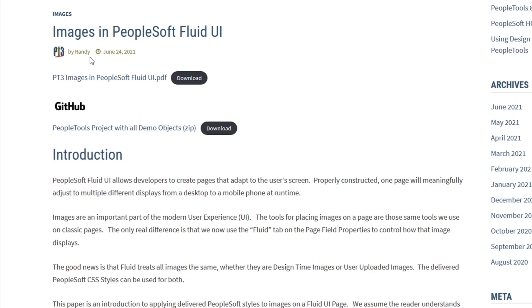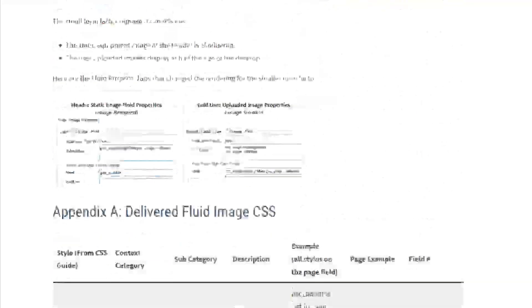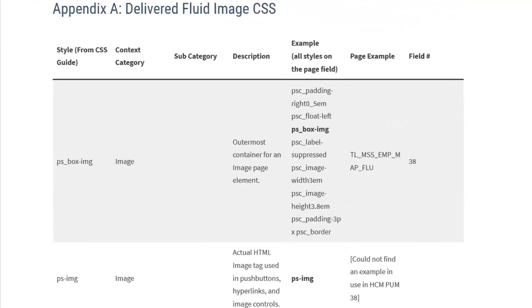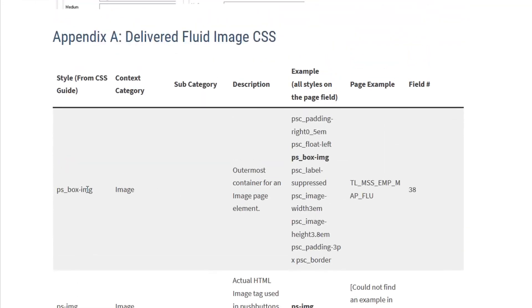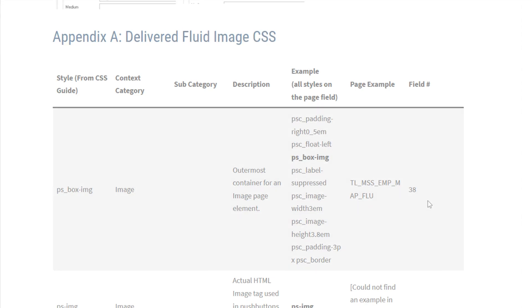We tried to find a delivered usage of each image style in the HCM PUM. We also provided a delivered fluid page and field number in that page containing that style so you can review how the PeopleSoft team used that style. So this is a good start to using images inside the Fluid UI. If it comes down to it, it's controlling your width and your height with a couple different styles.